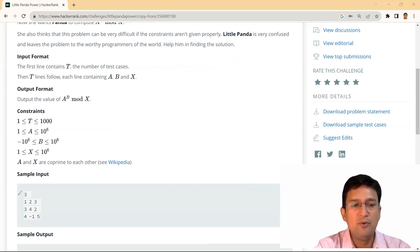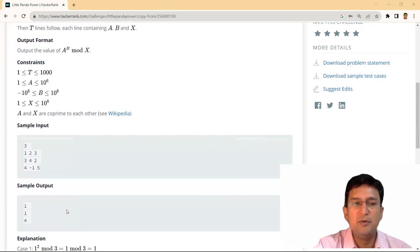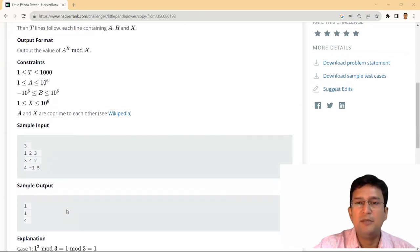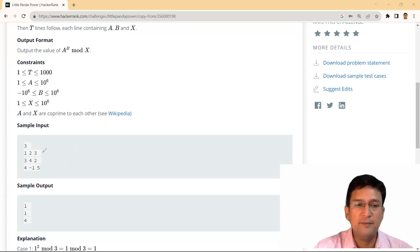We are taking time to understand this problem because this is a hard level problem। इसमें कहीं पर भी कोई भी हमने mistake की तो हम इस problem को solve नहीं कर पाएंगे, इसलिए बहुत ही proper तरीके से समझना आवश्यक है।